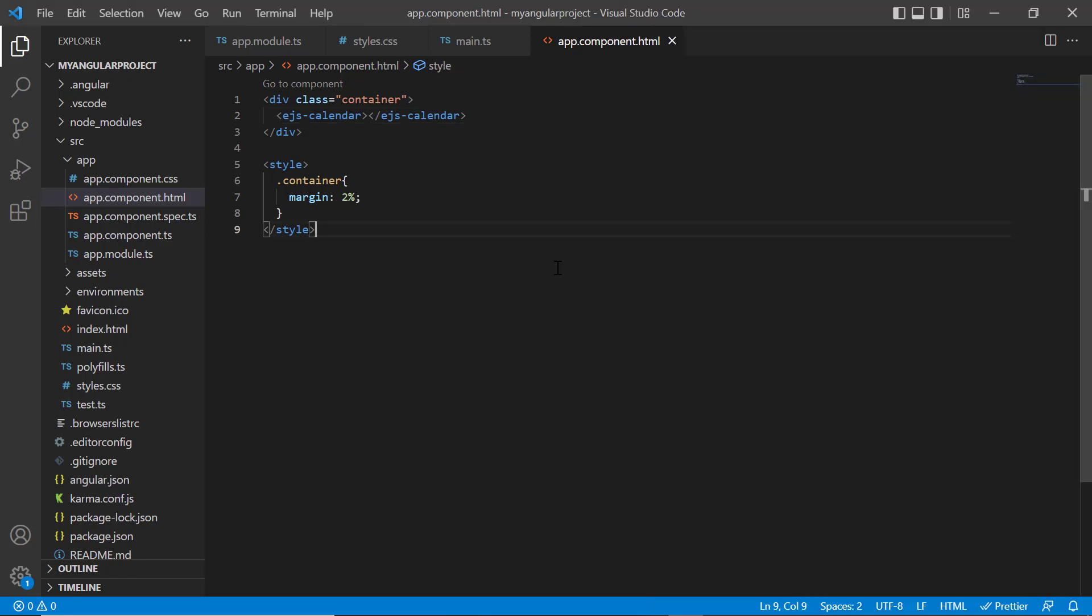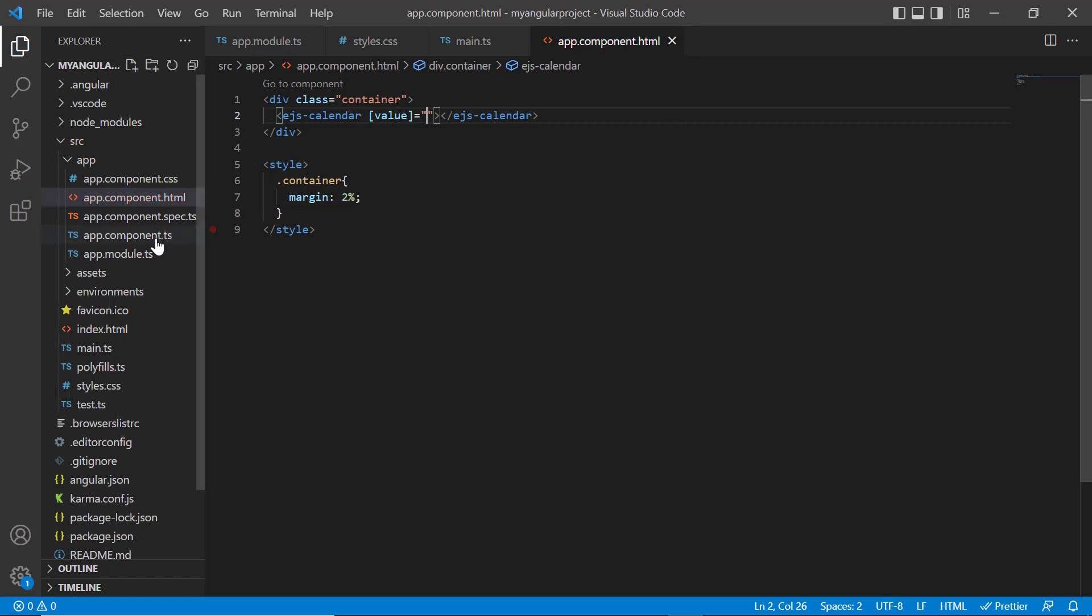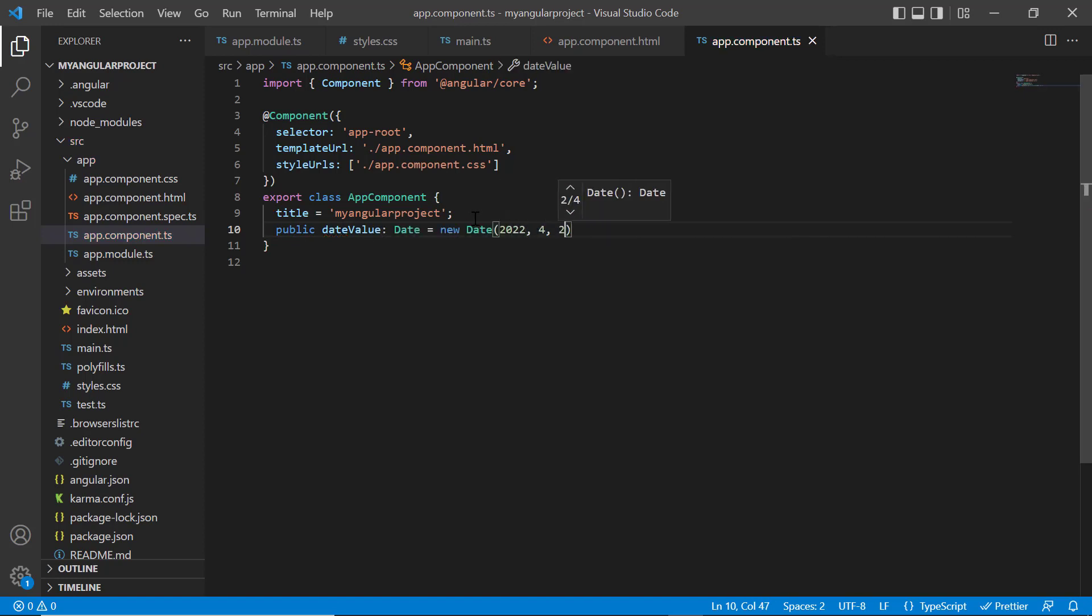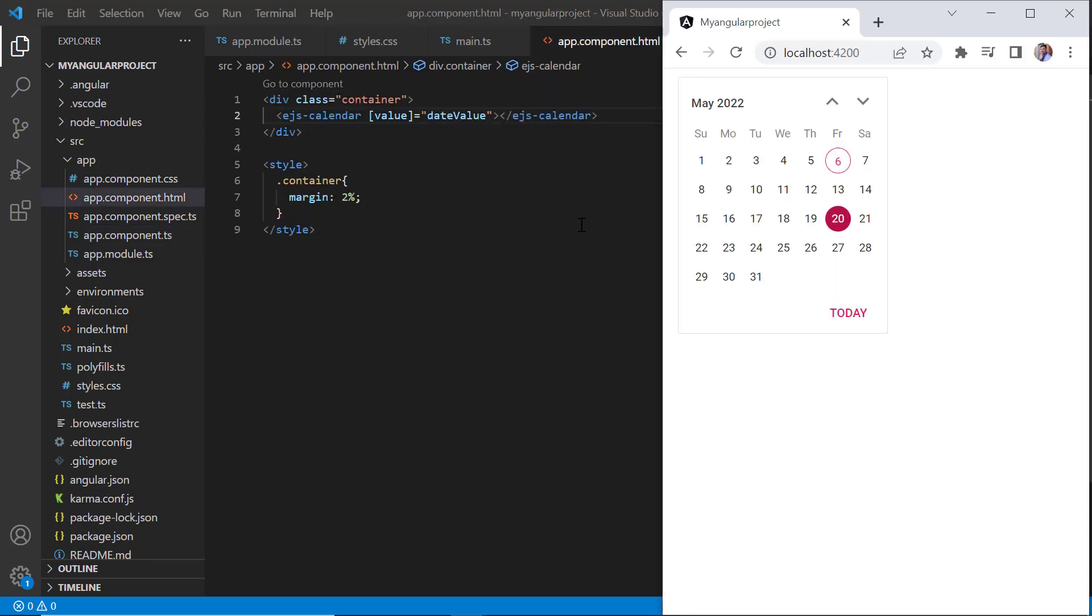Next, I will show you how to select a specific date value so that the calendar highlights the date on initial load. Dates can be specified using the value property. Within the app component class, I define a variable date value of the date type and assign a value to it. I then assign this variable to the value property of the calendar. As you can see, the specified date value is selected on the calendar. When today button is clicked, it shows the current date.